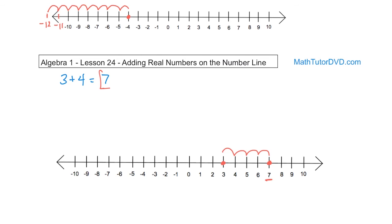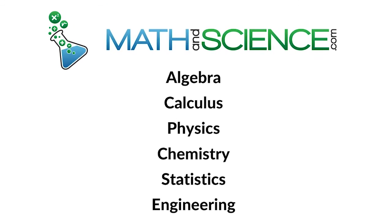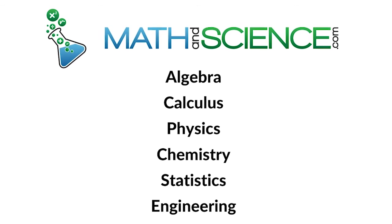Follow along to the next section for additional practice. Eventually we'll drop the training wheels and you won't need the number line anymore, but for right now we're going to get practice using it. Learn anything at mathandscience.com.